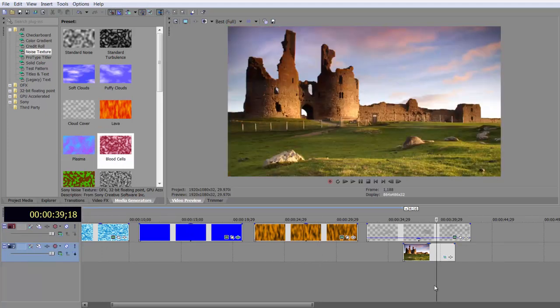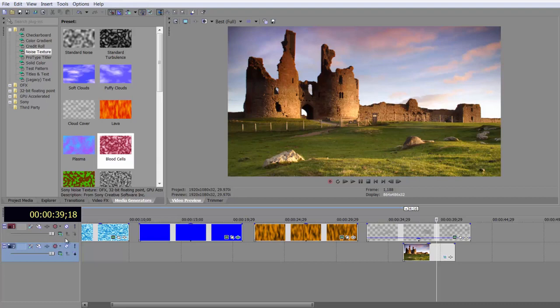Well, I hope you found this tutorial useful, and I hope you actually get to use noise textures, and playing with the compositing modes can be great fun. My name is